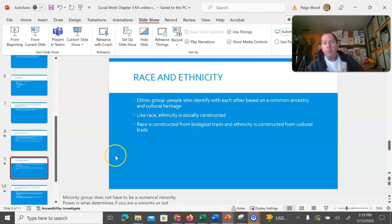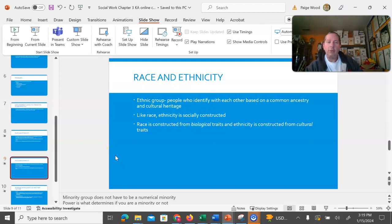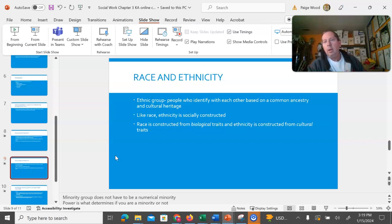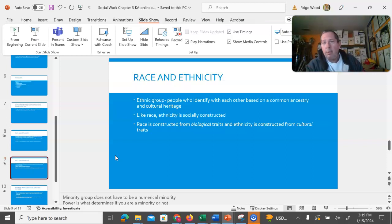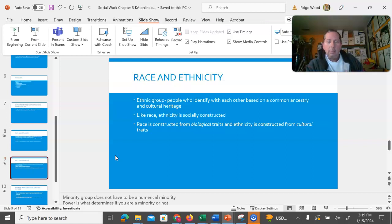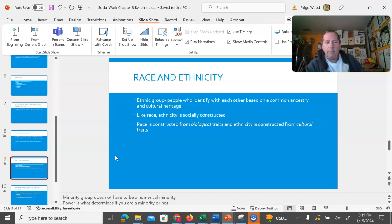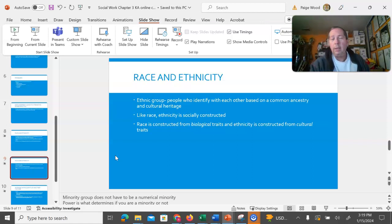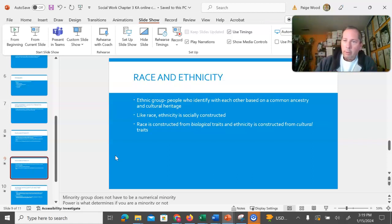Ethnic group, or an ethnicity, is a group who identify with each other based on ancestry and cultural heritage. The easiest way to remember this is race is constructed from biological traits while your ethnicity is constructed from cultural traits. Now, there are groups that are both. They are a race as well as an ethnic group. But one easy way to remember if we're talking about a race or an ethnic group is if you learn the behavior that we're talking about, then it's an ethnic group. If you didn't have to learn it, then it is a racial group.